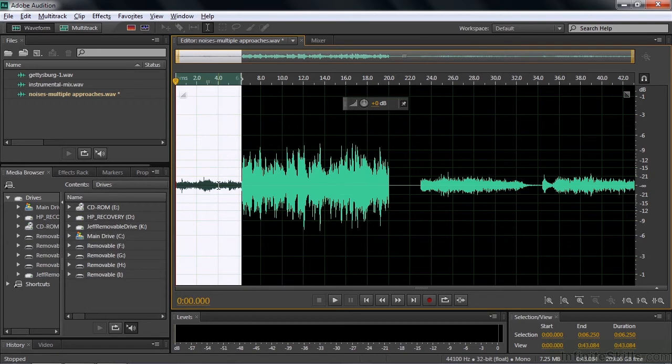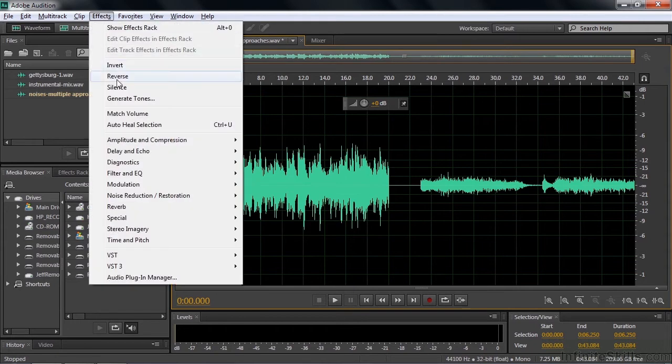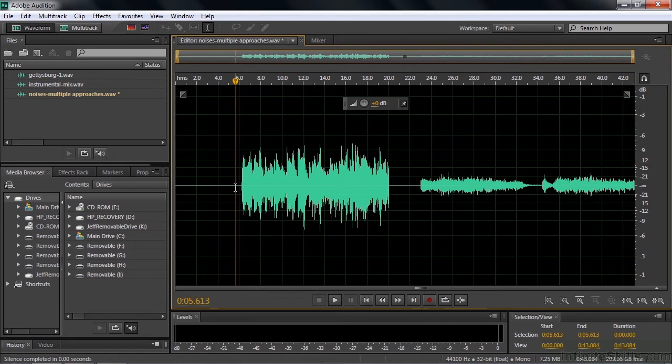You can also use the Silence Effect. The Silence Effect is in the Effects menu. Click on Effects, and there's Silence. You click that, and you've done the same thing. You've knocked it down to negative infinity. Same process as before.